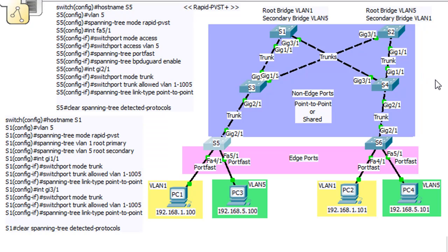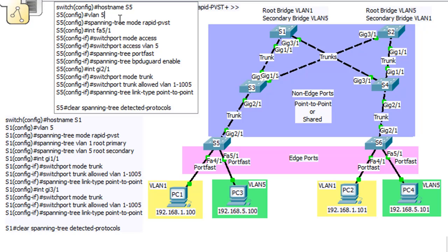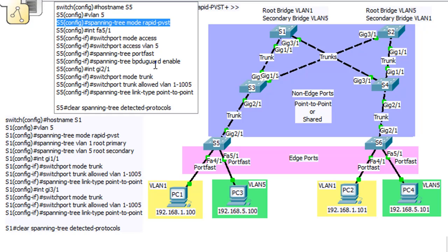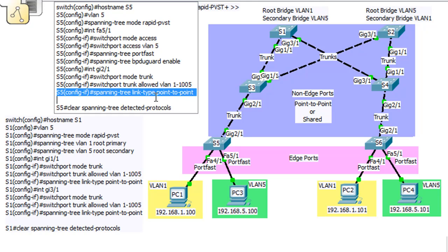A couple of things we're going to need to do for Rapid PVST Plus: we're going to execute the command spanning-tree mode rapid-pvst, and then we're going to go into our interfaces and set the interface link type to either point-to-point or shared, using the command spanning-tree link-type point-to-point.